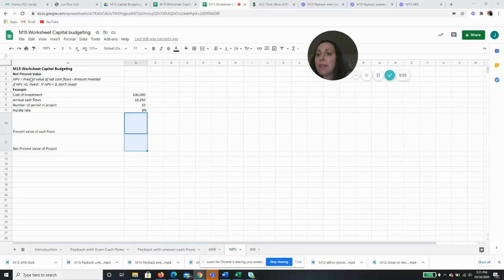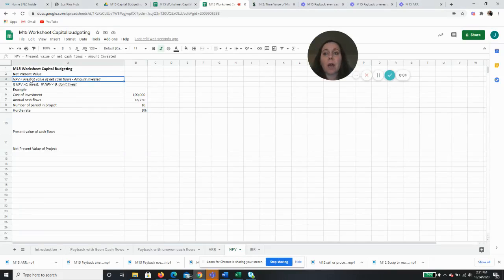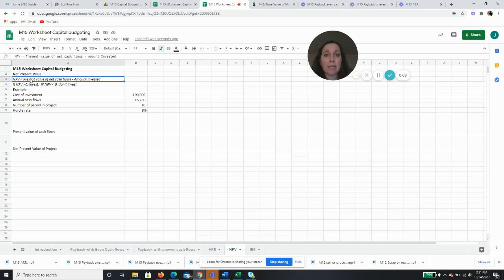Present value. Net present value is the present value of future cash flows minus - and this is cash flows, not net income - present value of future cash flows minus the amount invested.